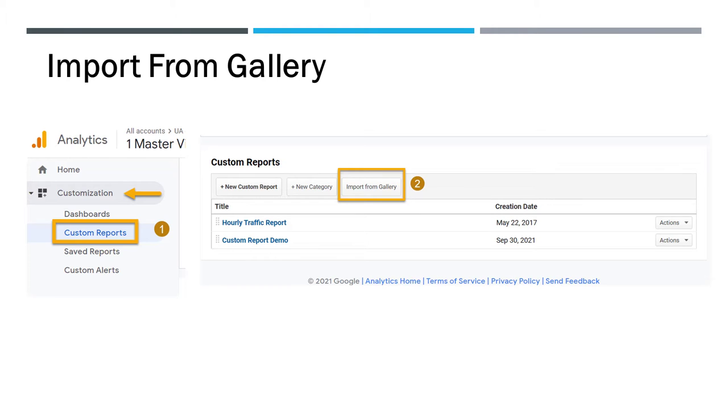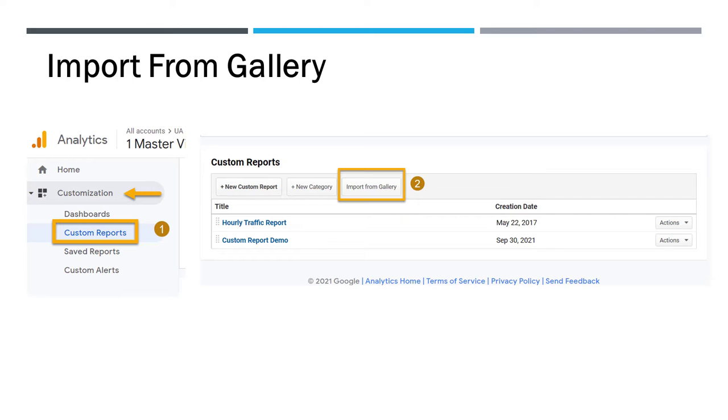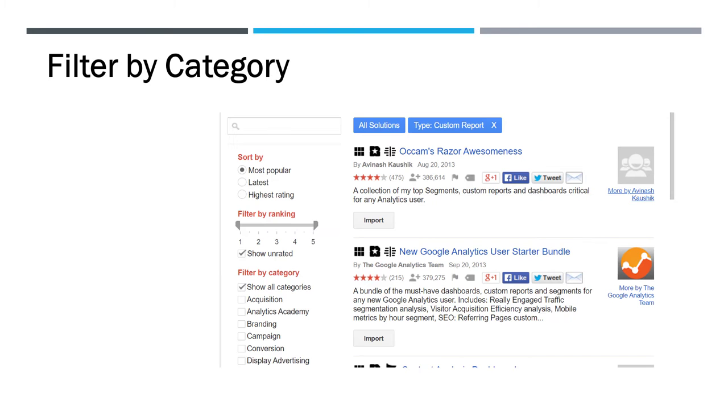So after you hit the import from gallery, a bunch of populated reports will come up. And if you notice on the left-hand side, there's an option to filter by category and they've got things like branding, campaign, conversions, paid search, acquisition. There's over 50 to 60 reports that are already available and you can download any one of them. You can download them all.